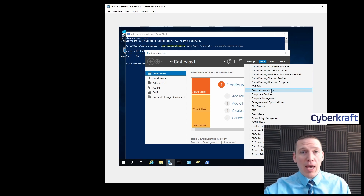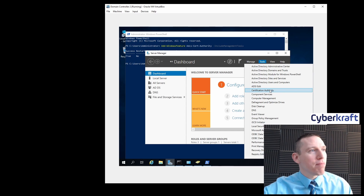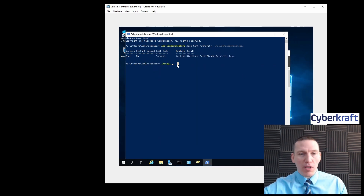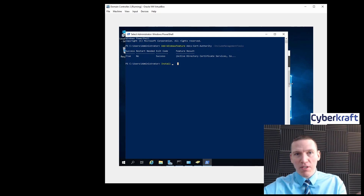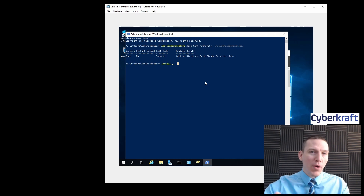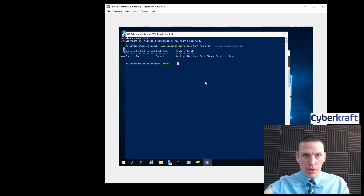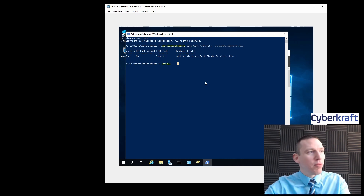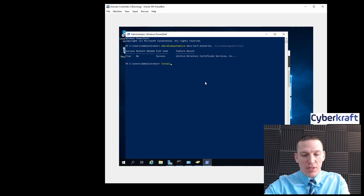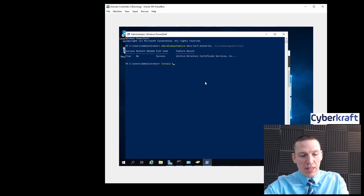What we're going to be doing is what I just advised against — we're going to be creating the root certificate authority on this domain controller. You don't want to do that in a real environment, but this is our lab environment. I don't really want to set up a whole other device just to be the certificate authority in the lab, so we're going to do it this way.